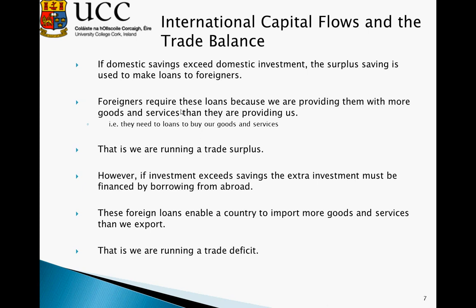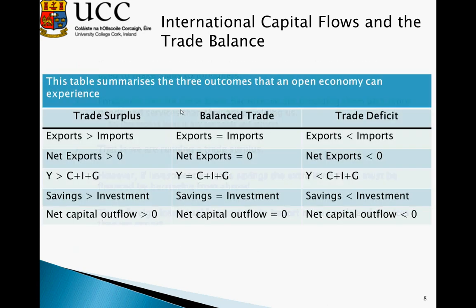However, if investment exceeds savings, the extra investment must be financed by borrowing from abroad. These foreign loans enable the country to import more goods and services than we actually export — that is, we run a trade deficit.